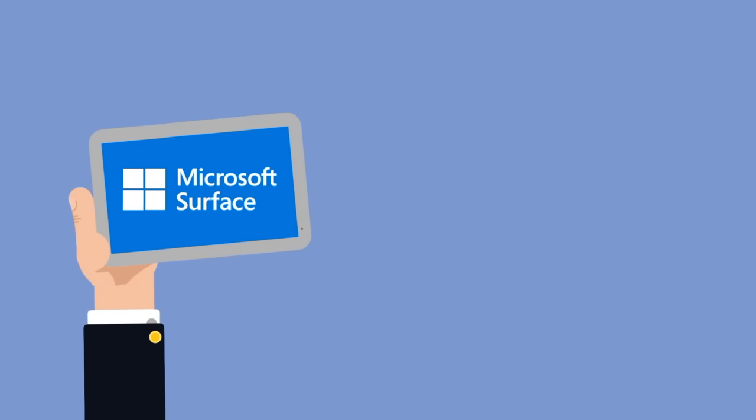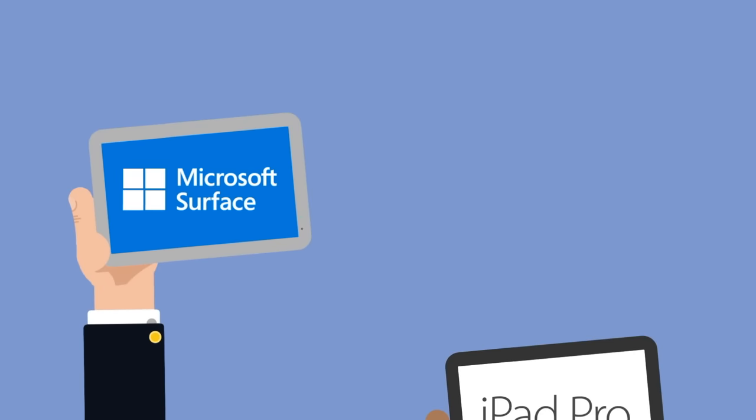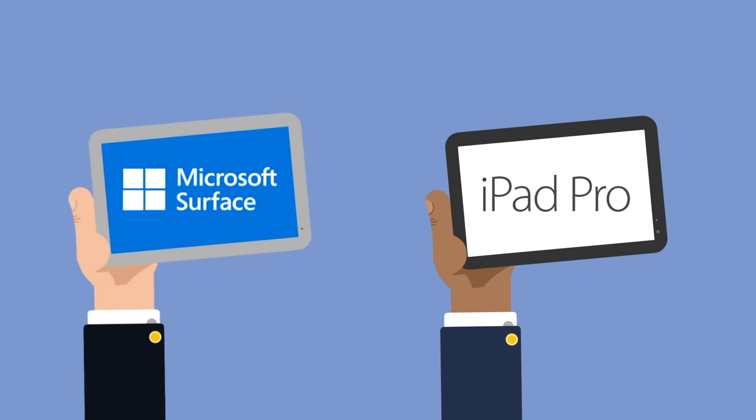But now with the Surface Pro and the iPad Pro with Apple Pencil, you can get the best of both worlds. Check out my video on how to most effectively take notes with the iPad and Apple Pencil.